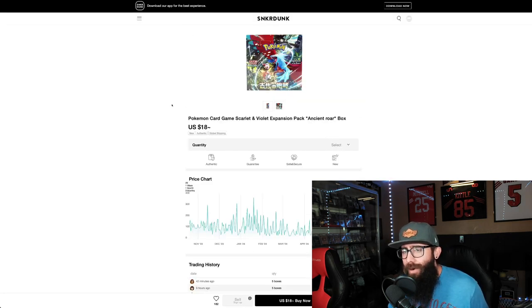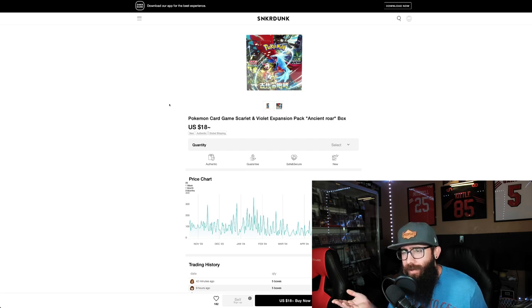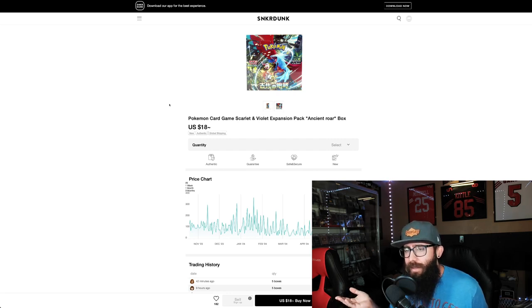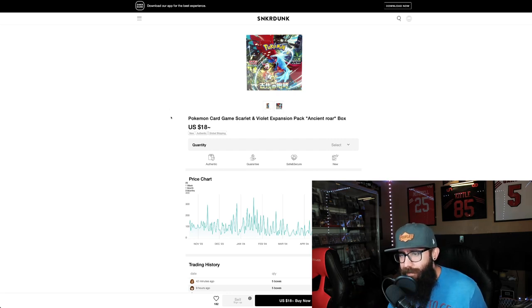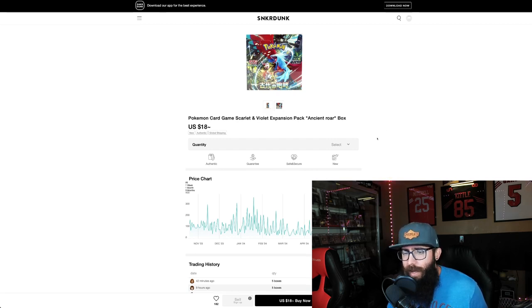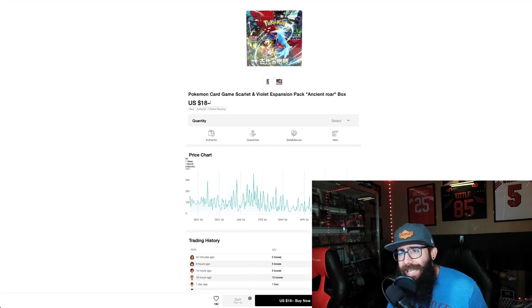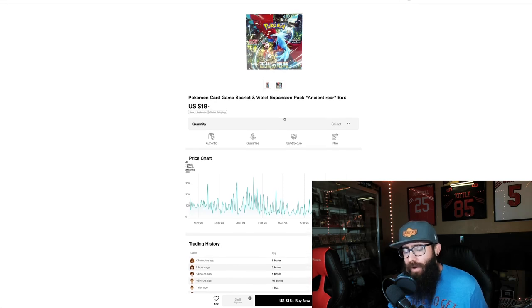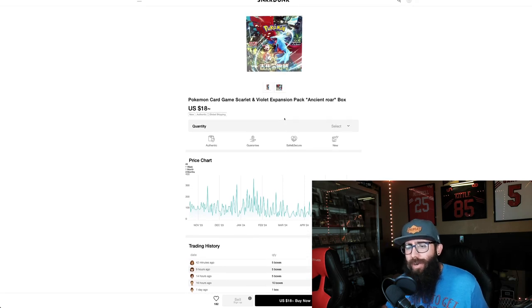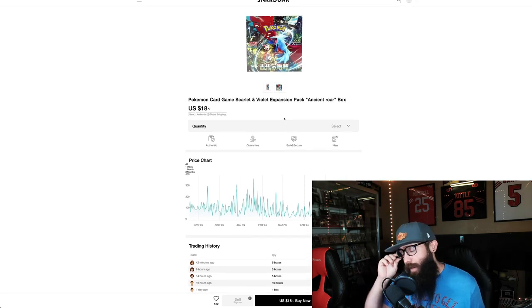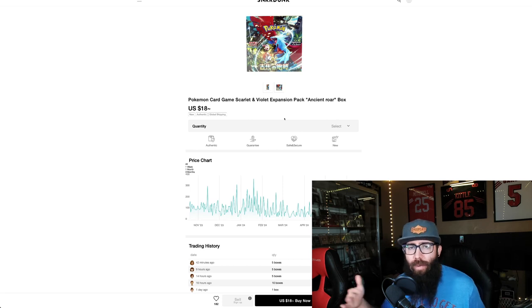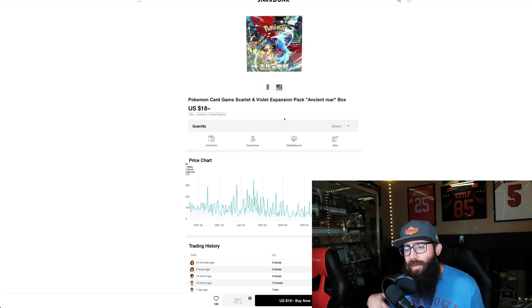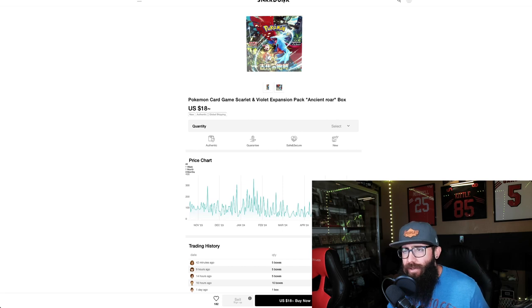Next up, this is the Ancient Roar, which is like, this is Paradox Rift, yeah, I believe so because of the Roaring Moon. Same thing, $18 a box. Now, also, when you select your quantities, they can differ on the prices, depending on what sellers have what quantities available. So, depending on your time of day or whatever, that may vary a little. So just keep that in mind.